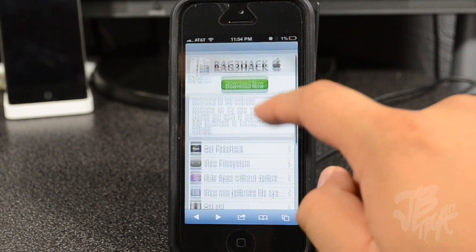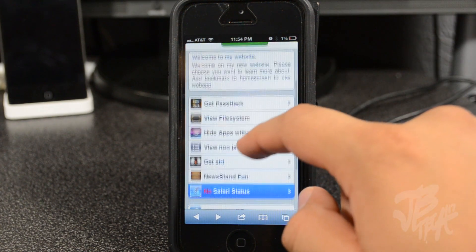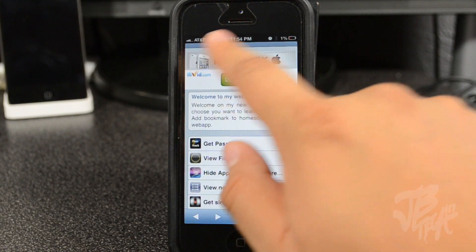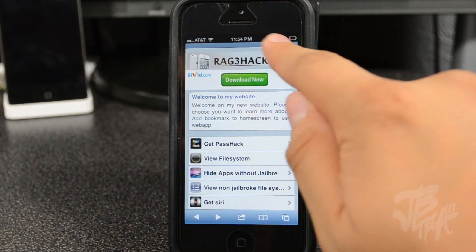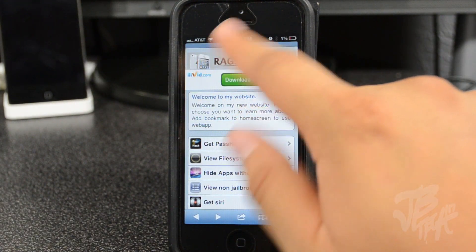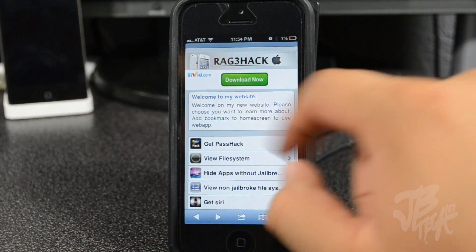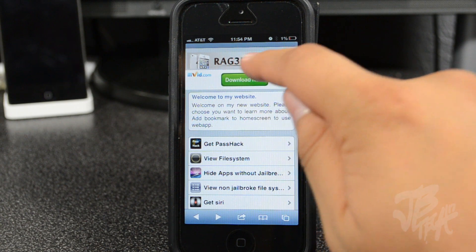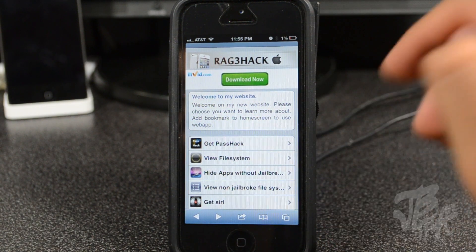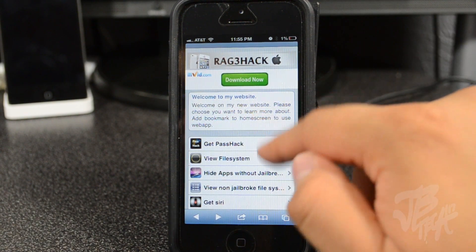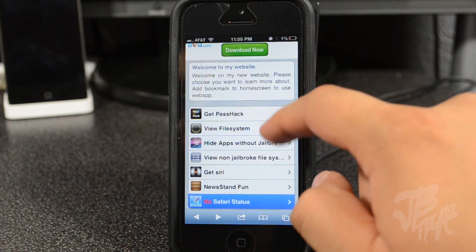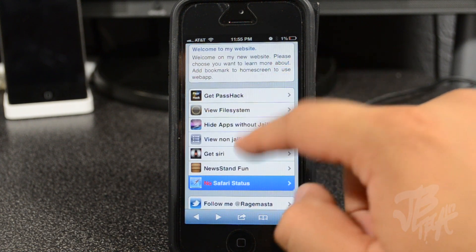So if you noticed on Safari, whenever you're browsing the internet in portrait mode, as you see here, you have this little status bar up here where you have your carrier, your signal, your time, and all that good stuff, and your battery.